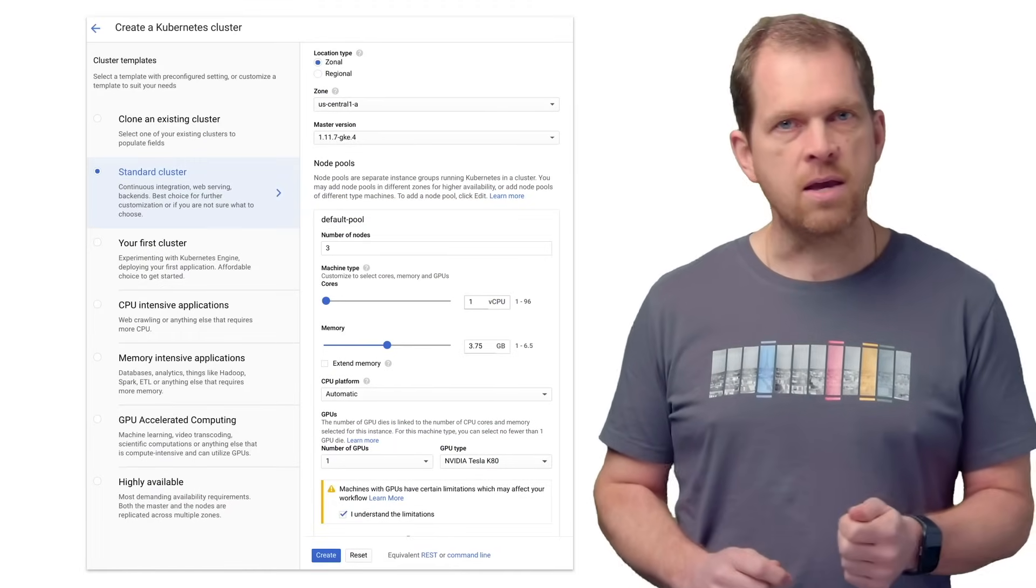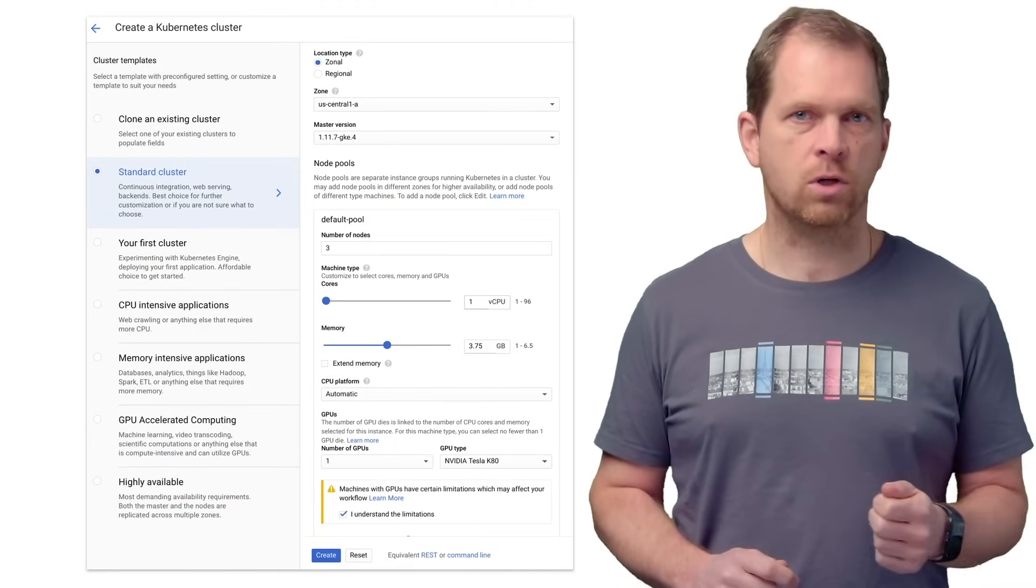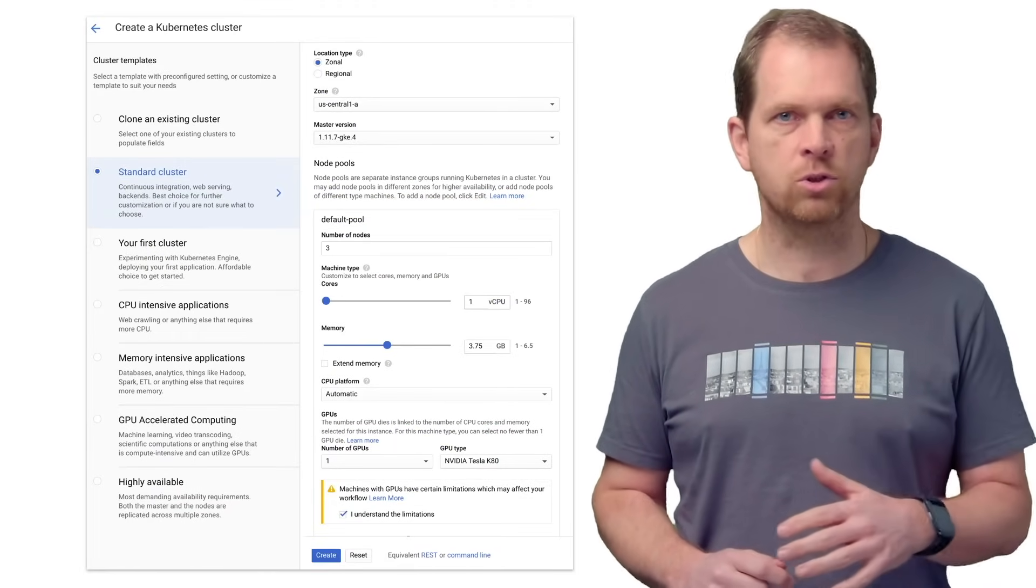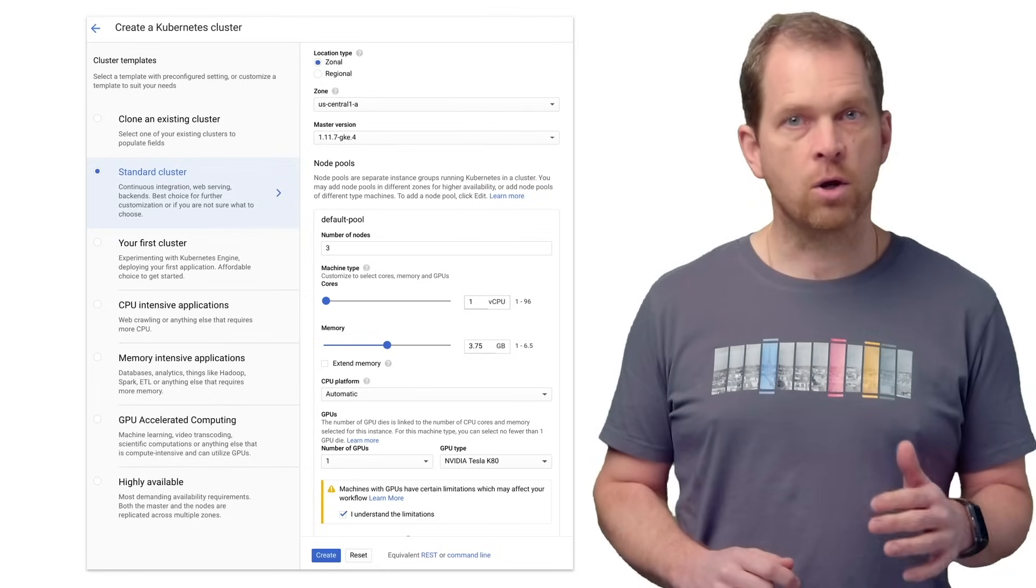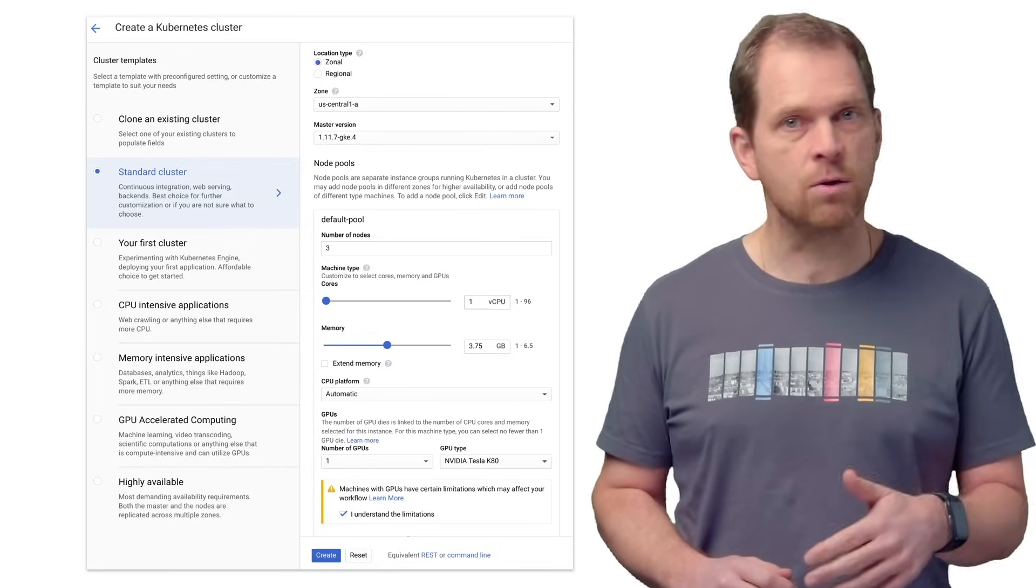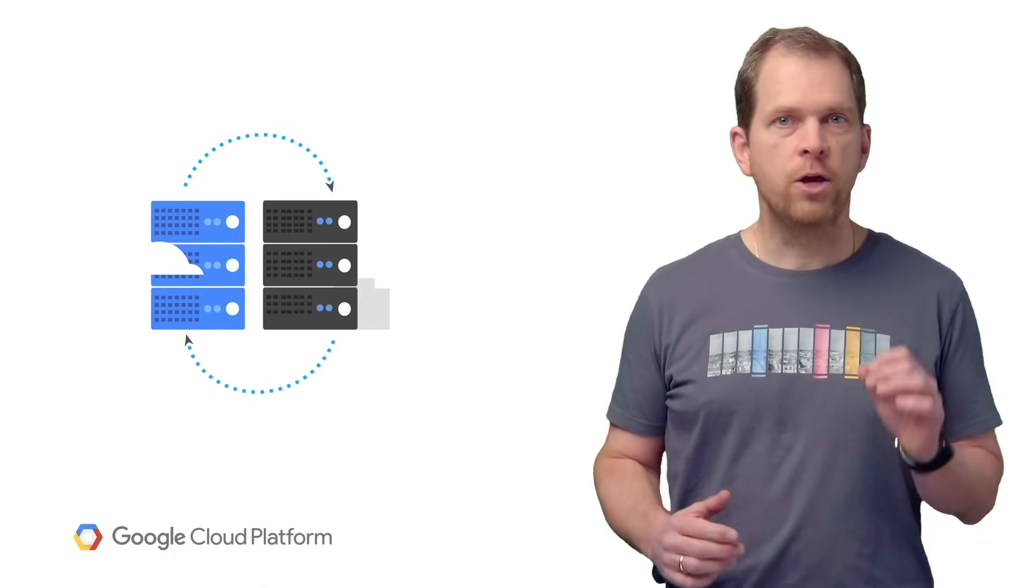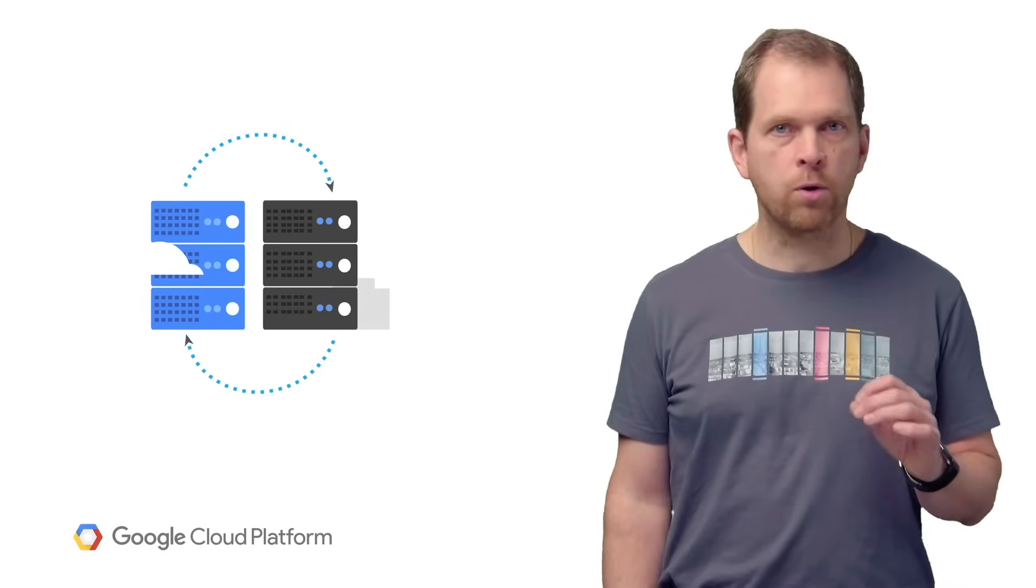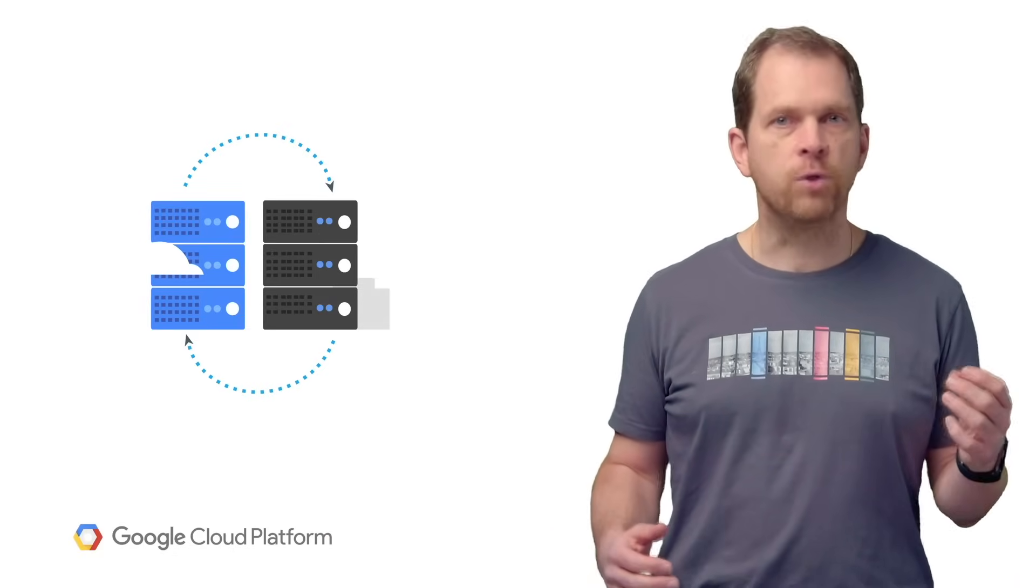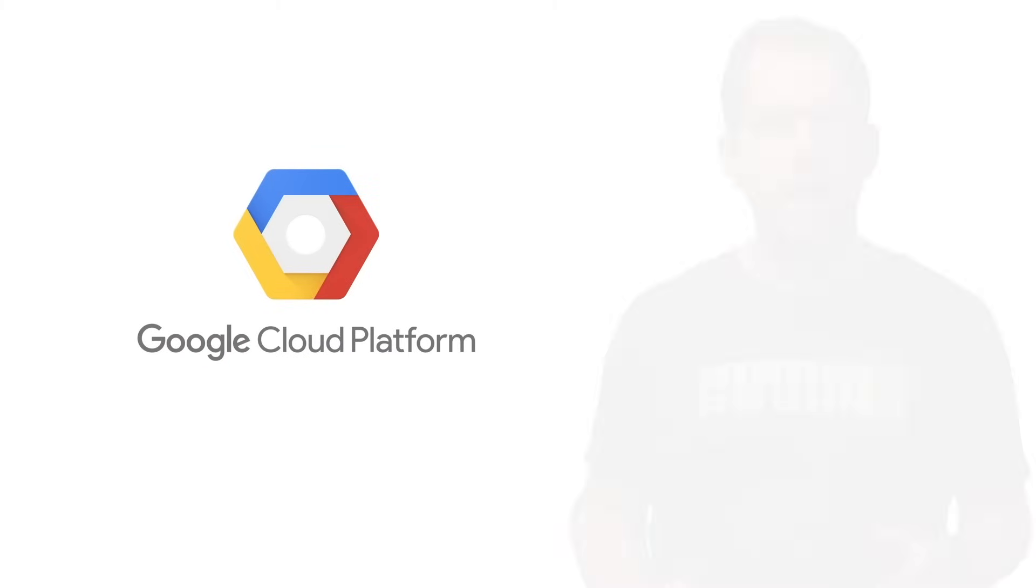With GKE, you can also attach persistent storage. You can even run stateful workloads such as databases. You can also make use of GPUs and TPUs. But best of all, your Kubernetes workloads are portable across all Kubernetes implementations, from your development environment to GKE to other cloud or on-premises installations.